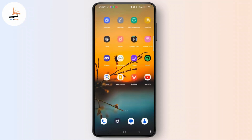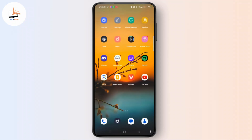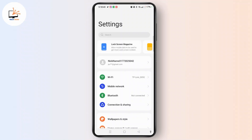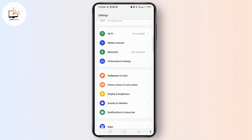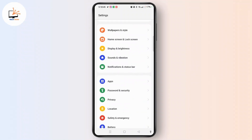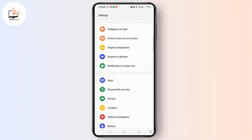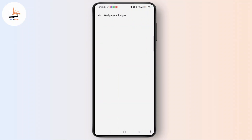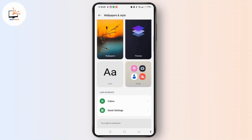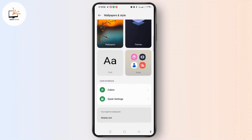For that, hop into the Settings application on your Android phone. Scroll down, move ahead and open Wallpapers and Style. Now in this section, you will get the option for Colors.